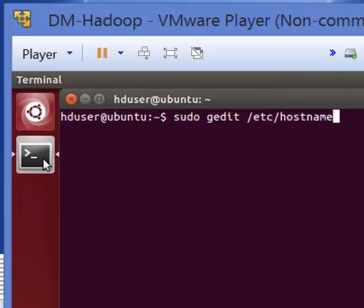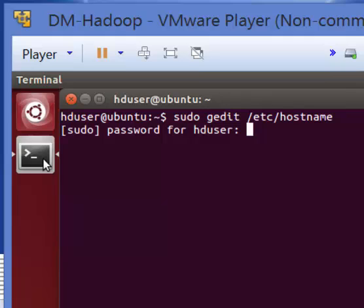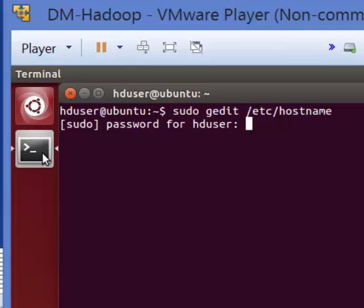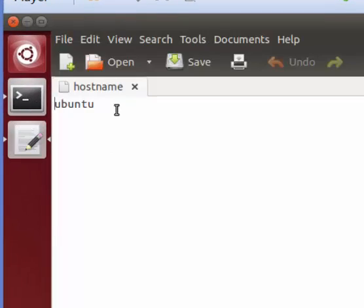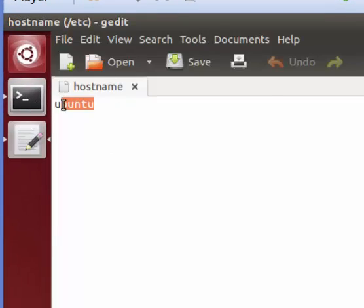We have to type 'sudo gedit /etc/hostname', then insert the password, and this will be opened.